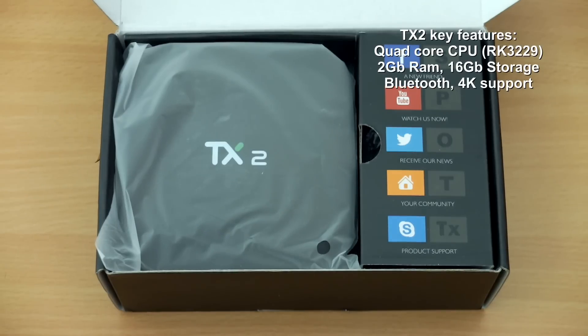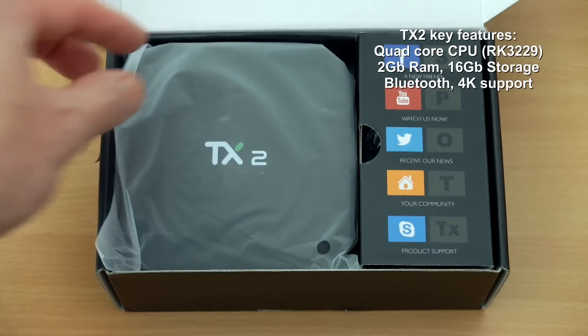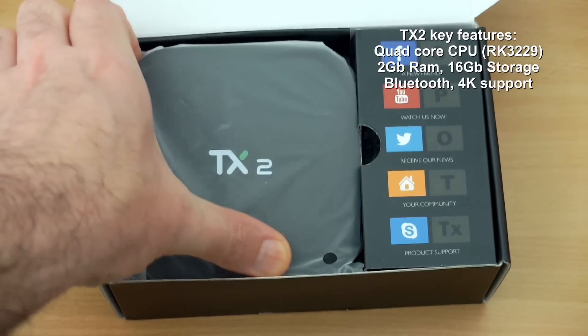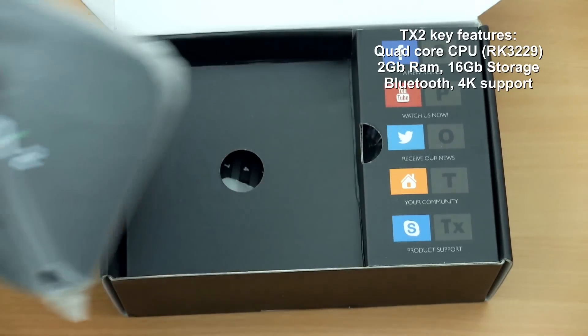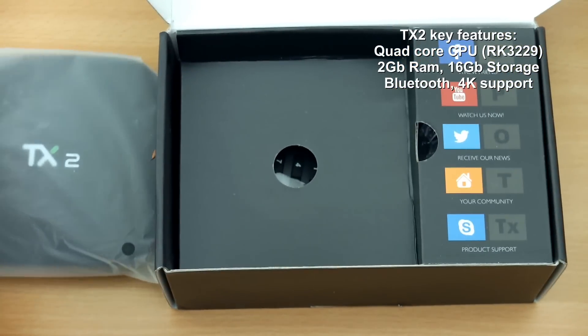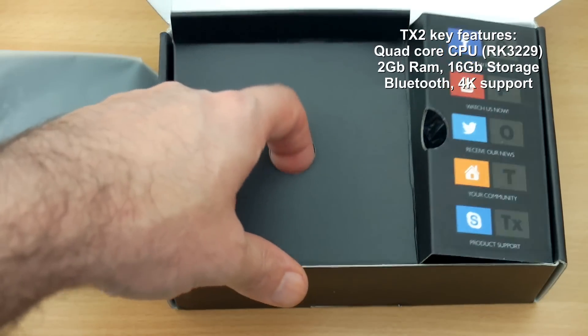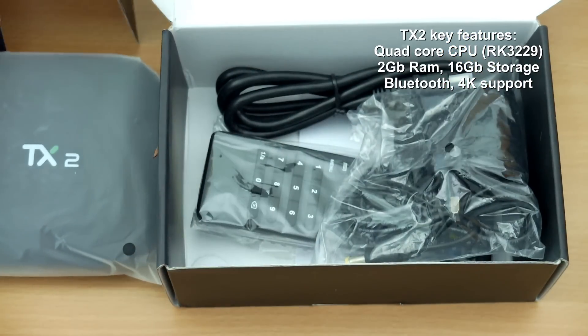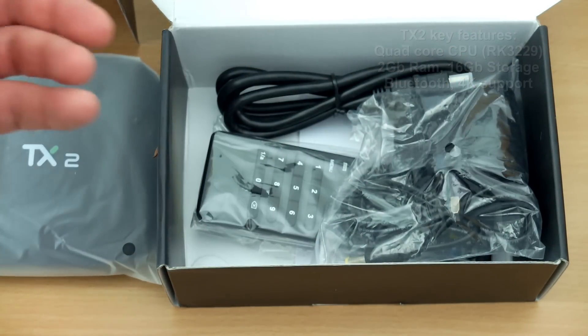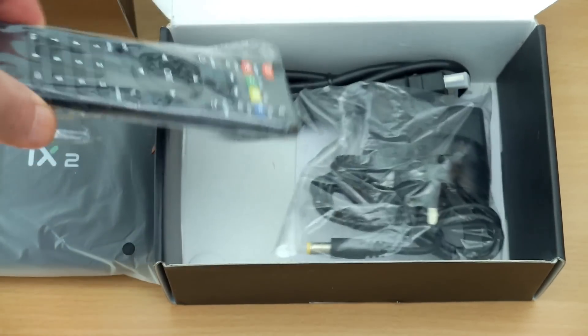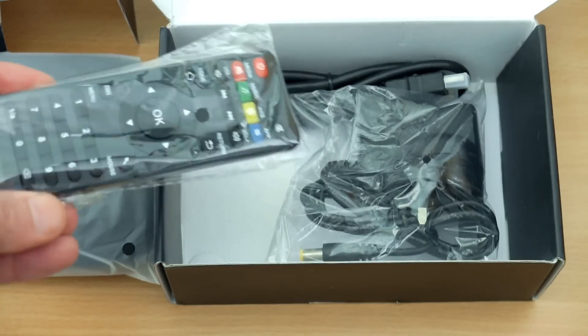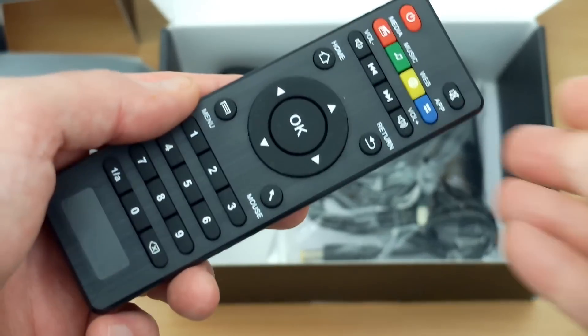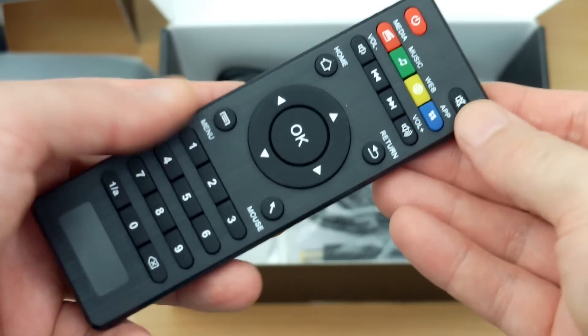Welcome back to another Android TV box review. I have the TX2 in for testing. This is quite a popular Android box for a couple of reasons. The specs are actually quite good for the price. This was sent in via Gearbest and I will go through everything that's included, run some tests, and come to a conclusion at the end.